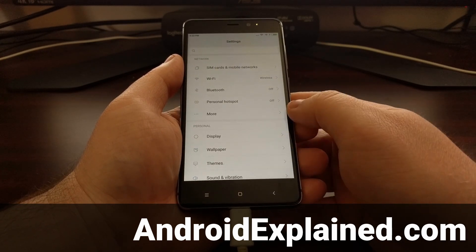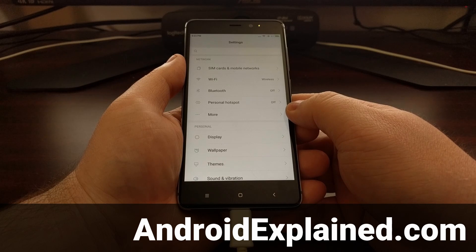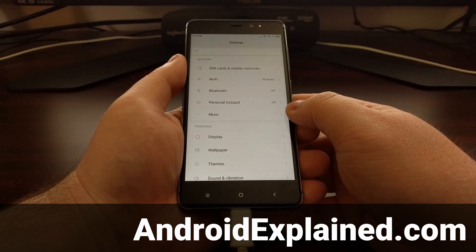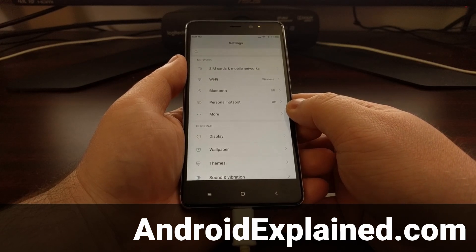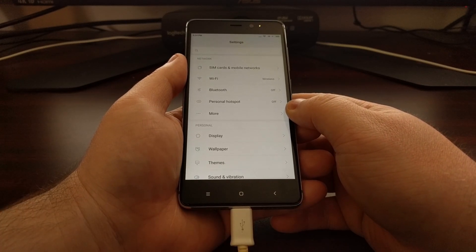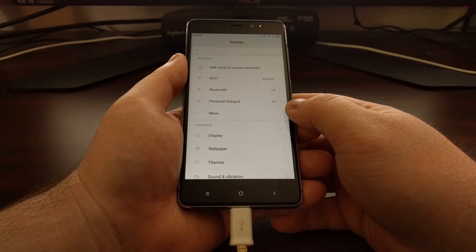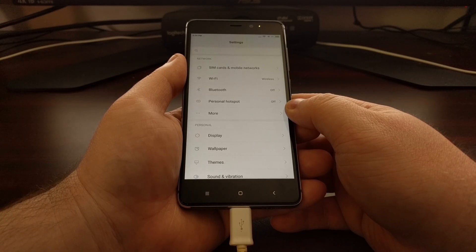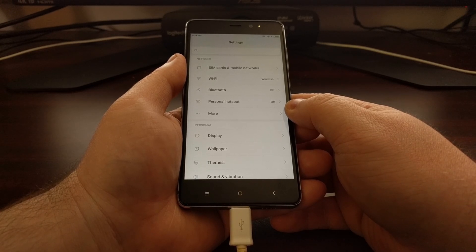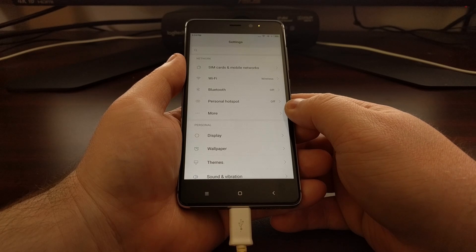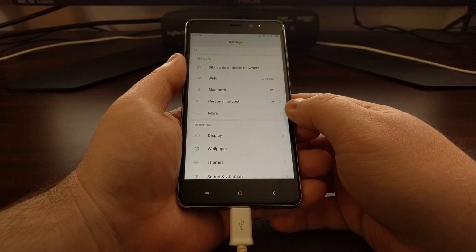The one I'm using is the Redmi 4 Prime or X which has the Snapdragon 625 chip. And to install TWRP you're going to need to have the bootloader unlocked.